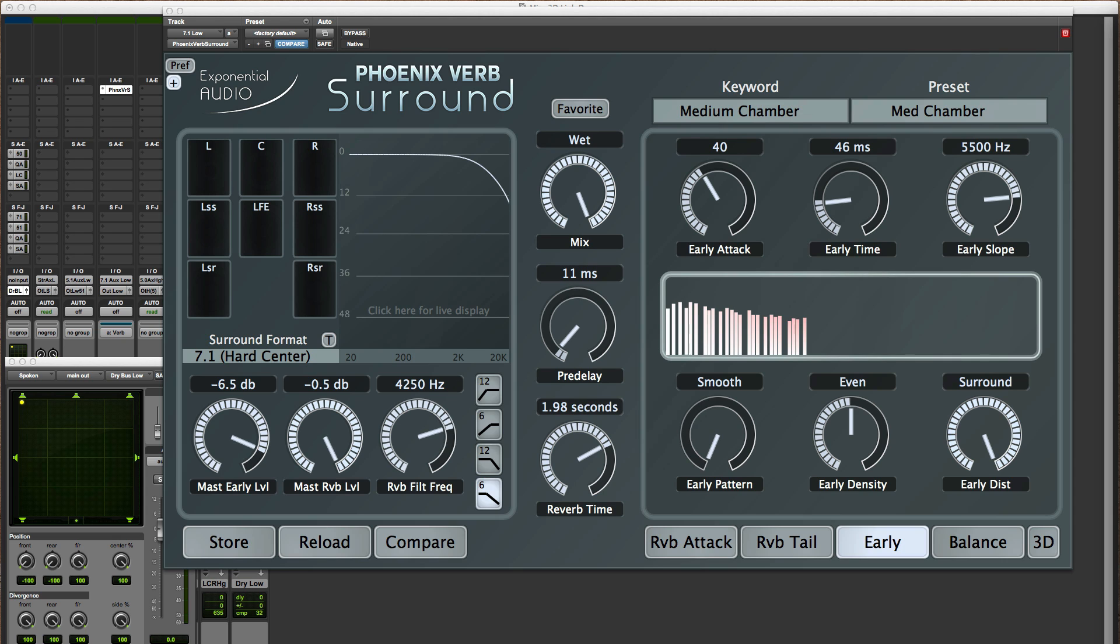Now if you play with the different presets, you'll find there are a lot of things that happen with the early reflections that are useful. But it also helps to know exactly what's going on so that you can do your own programming when you need to.